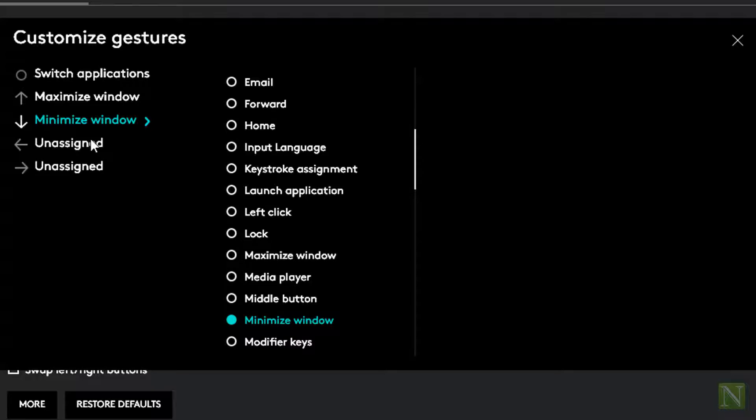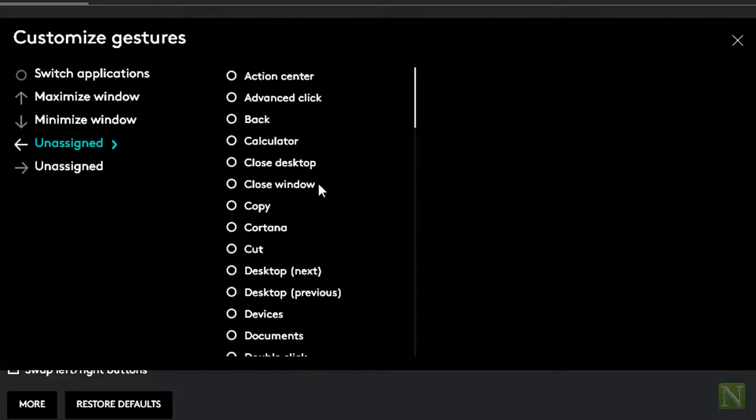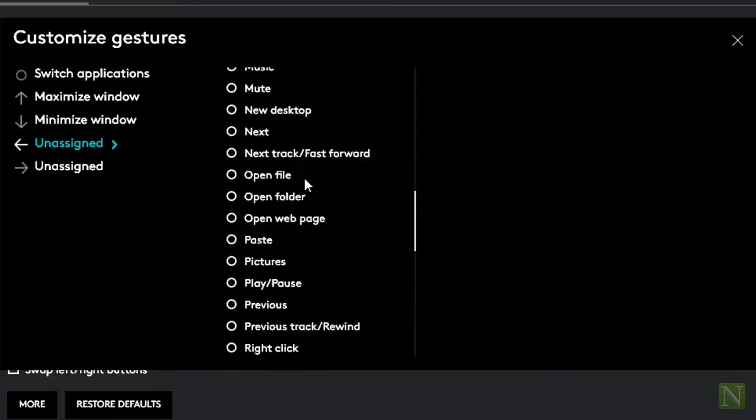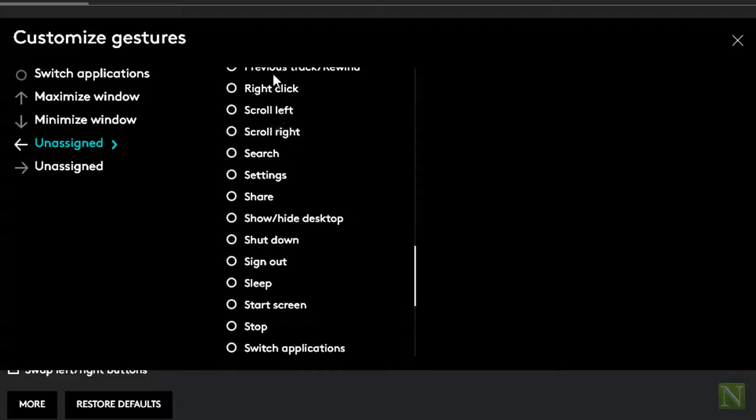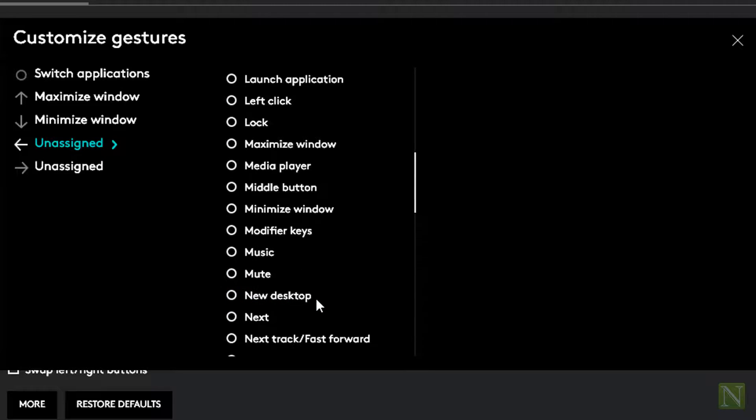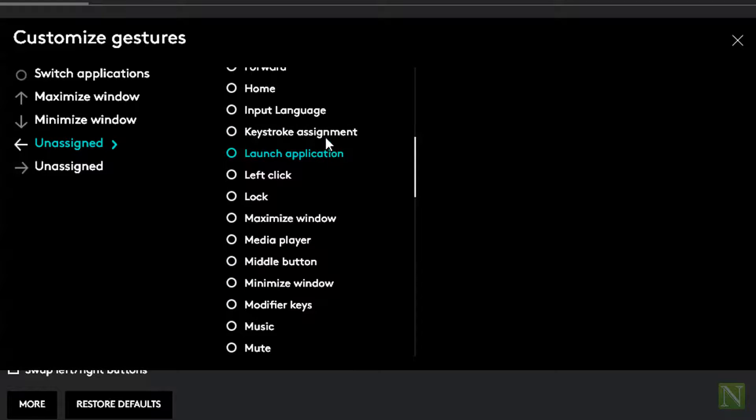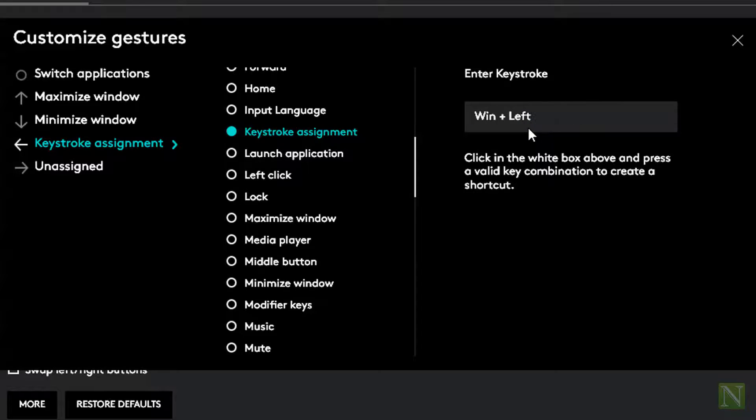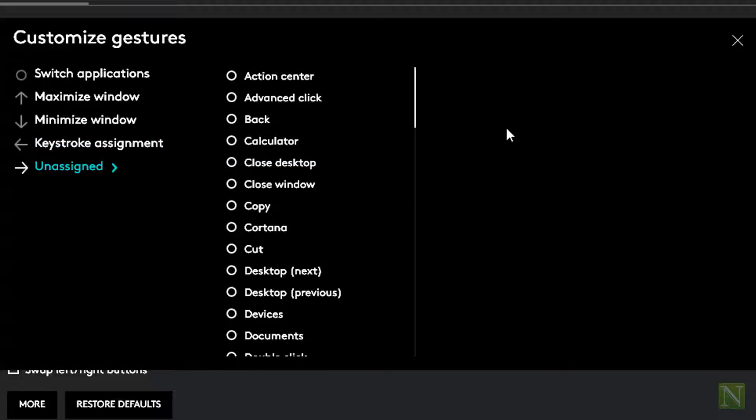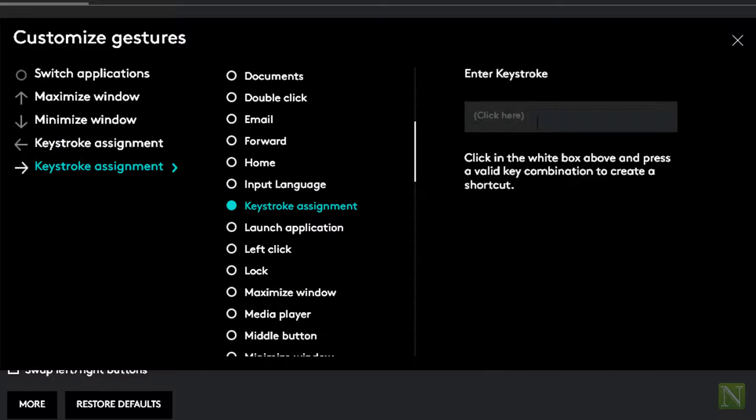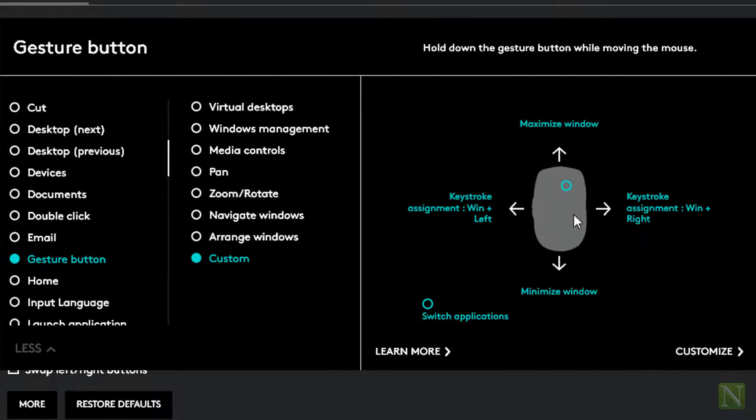But we don't have option to snap windows here, so we will use keystroke assignment. For snapping windows to the left, use Windows plus left arrow key. For snapping windows to the right, we will use Windows plus right arrow key. So we have configured this single button to execute five different tasks.